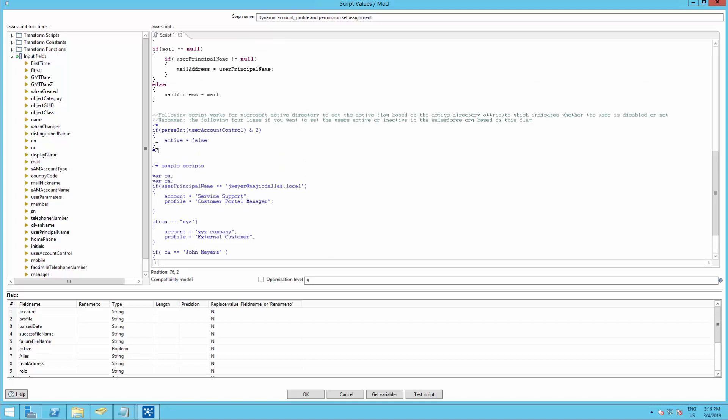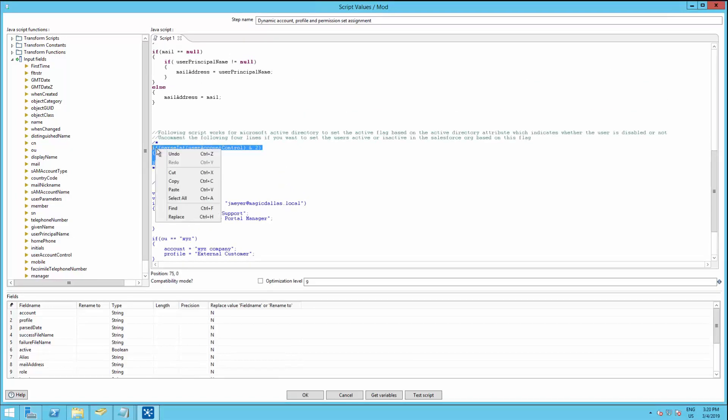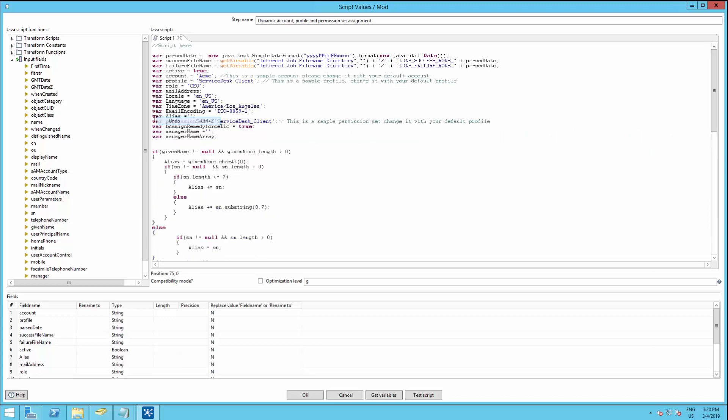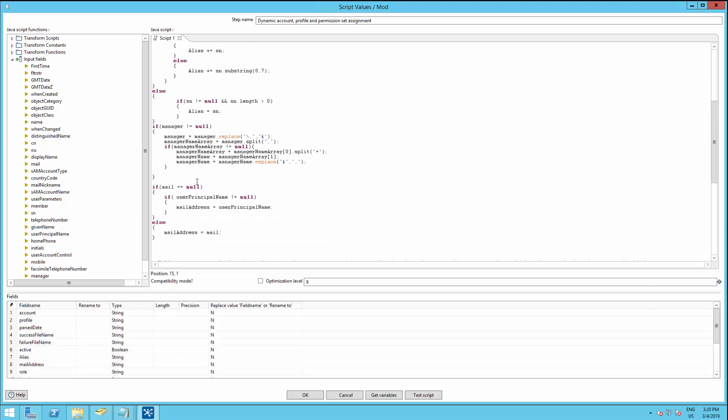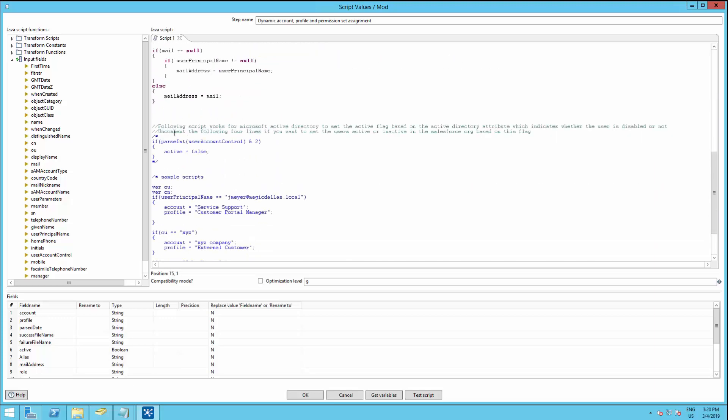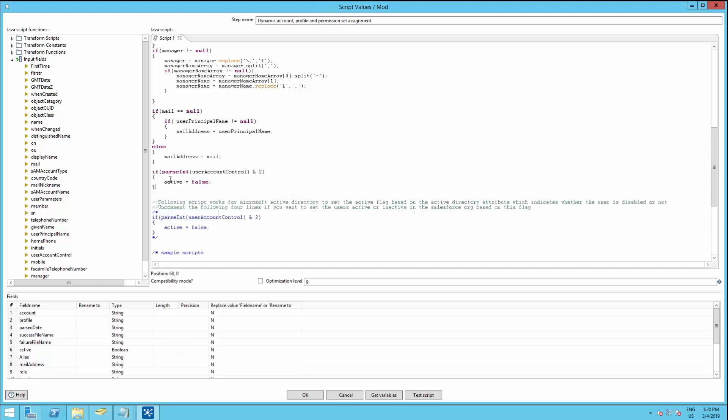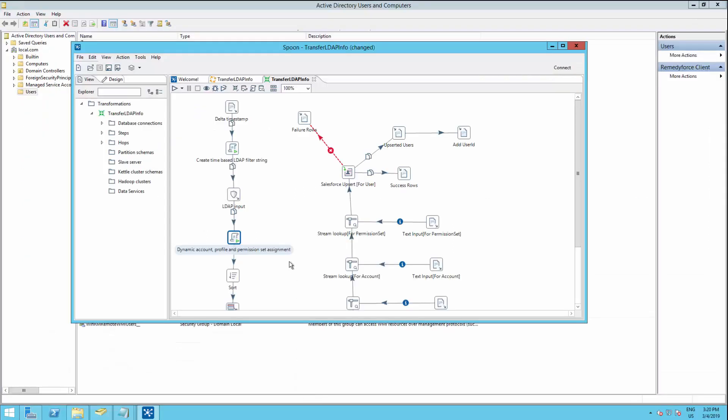The only one I'm going to grab from here is this one, which enables or disables users in RemedyForce depending on the Active Directory state. So I'm going to paste it right here. Or you can just uncomment. Now click OK. And make sure we save this job.